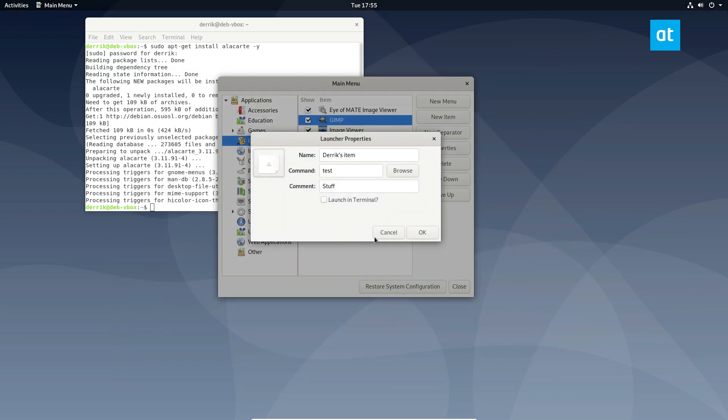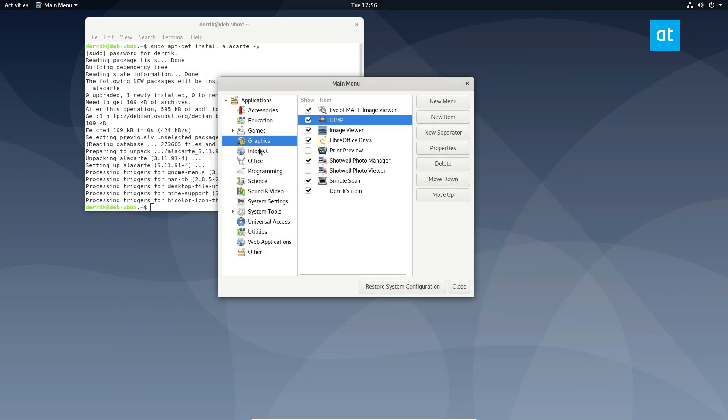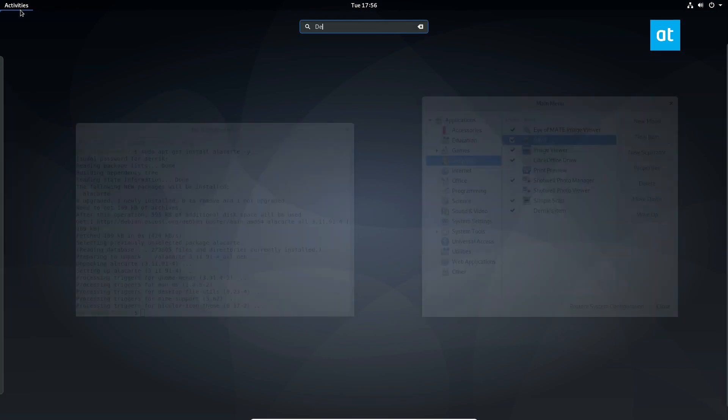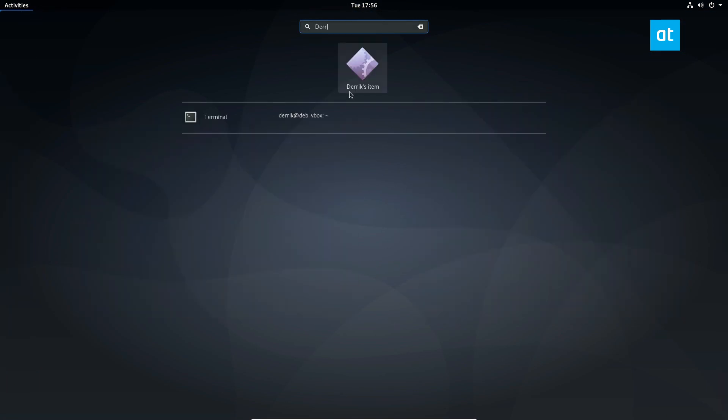I can't think of an icon theme right now. So I'm just going to click OK. And I can search for Derek's item. And it's right there in the GNOME menu.